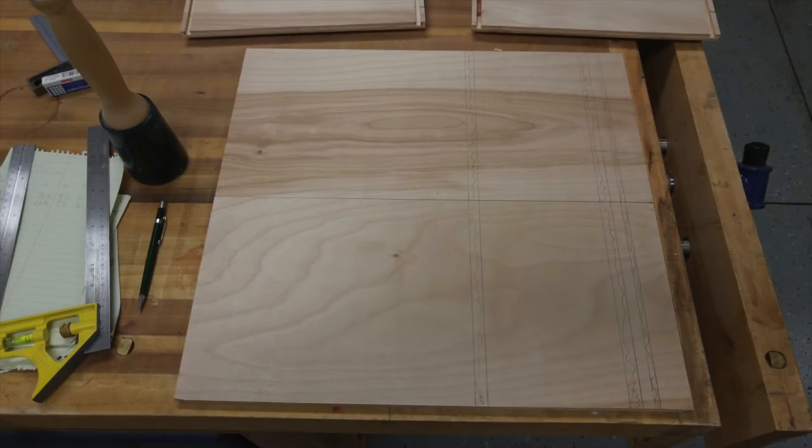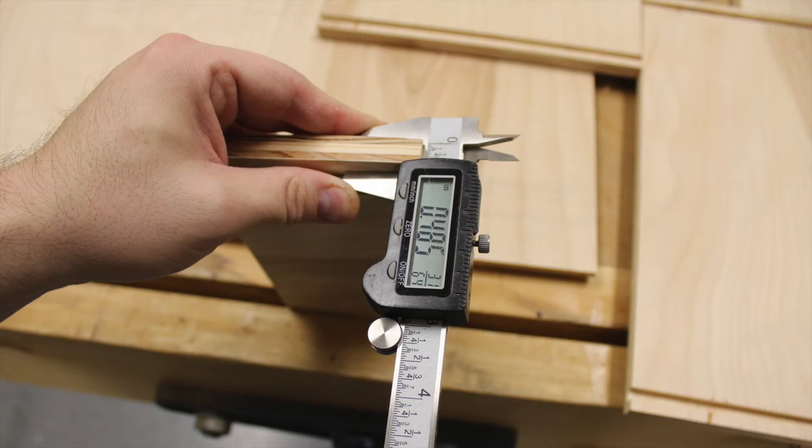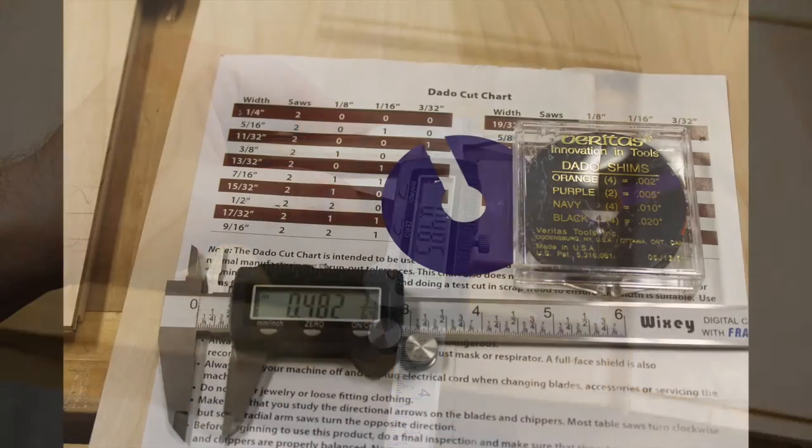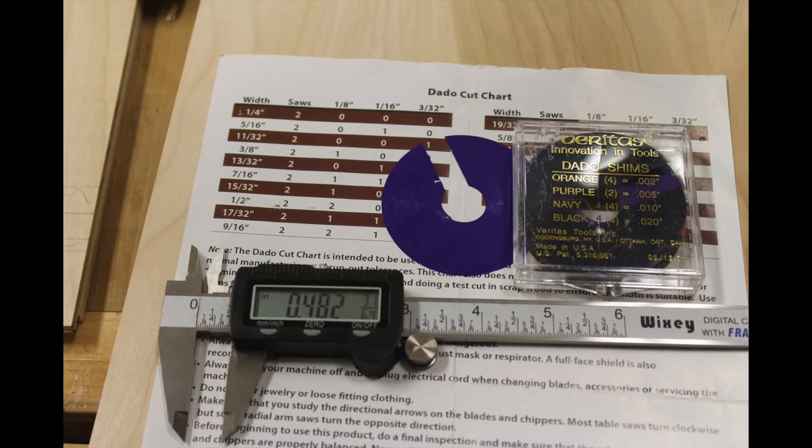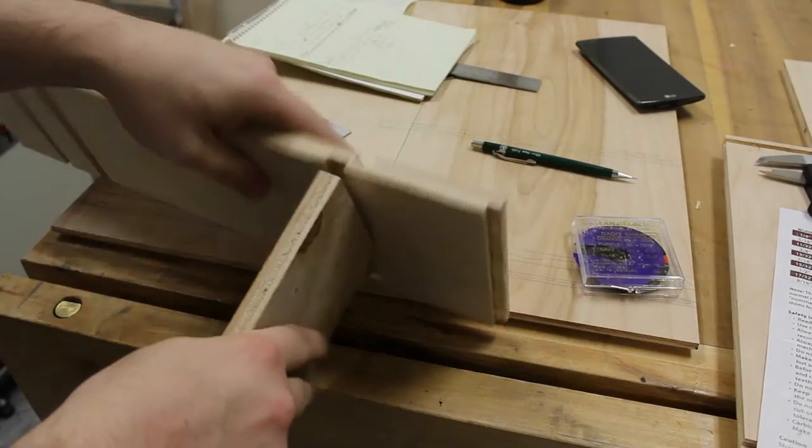Now it's time to cut the dados for the dividers. The plywood I used isn't exactly half an inch in thickness. This will require me to add shims to my dado stack until the fit is just right.